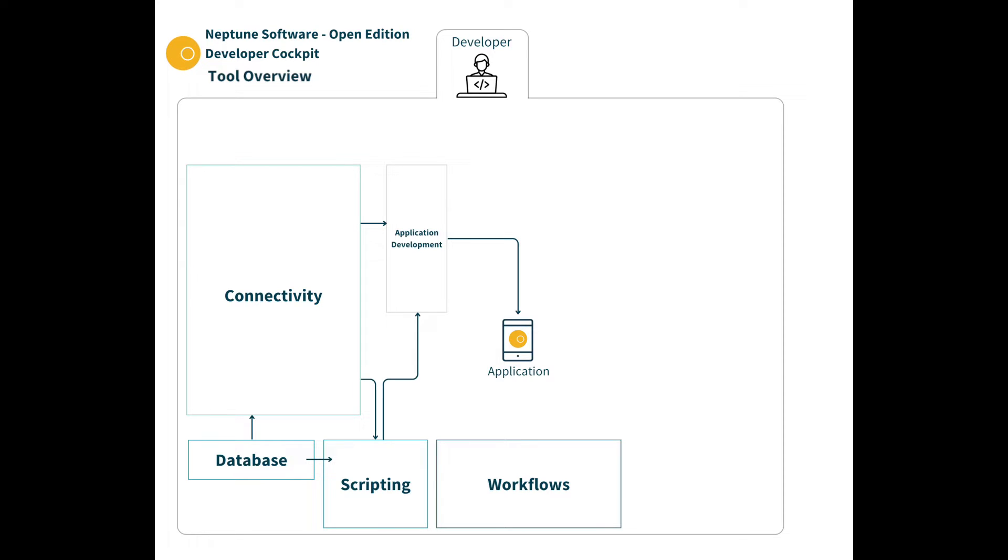A set of workflow tools allows you to handle complex end-to-end processes with user interactions and these can be triggered from applications or from scripts.